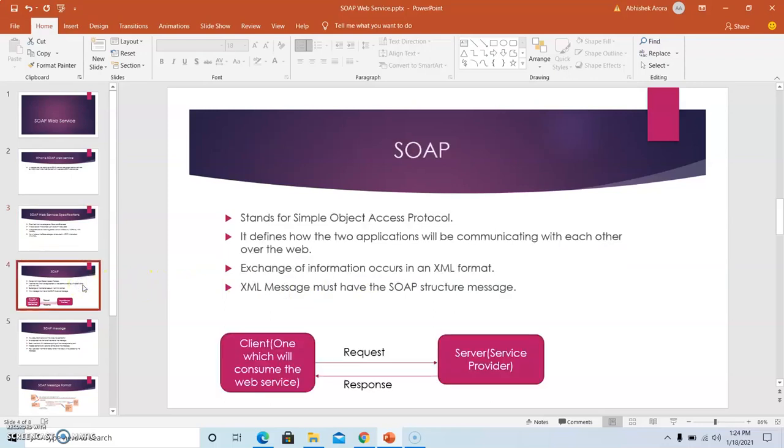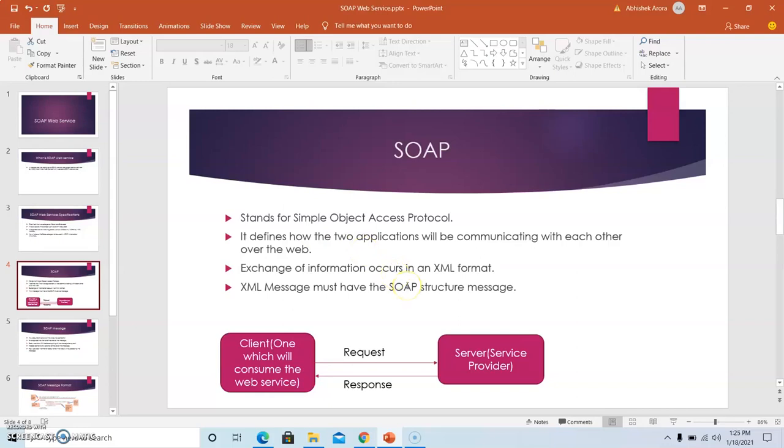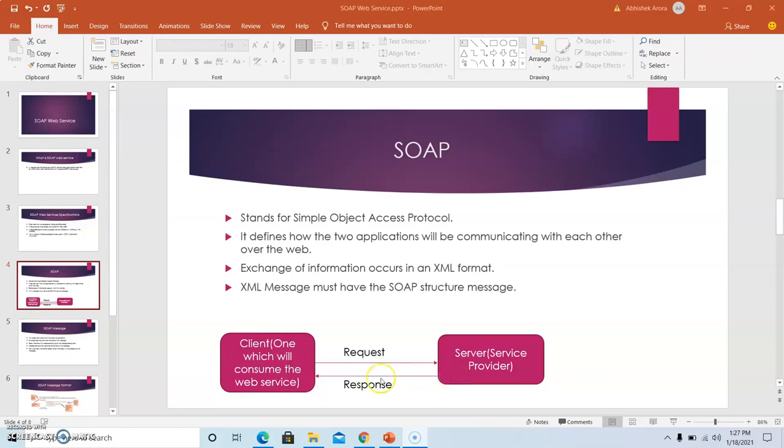Now moving on to the first category of basic, SOAP stands for Simple Object Access Protocol. It defines how the two applications will be communicating with each other over the web. It also defines how to exchange the information that occurs in an XML format. Let us understand the concept of SOAP with a simple diagram.